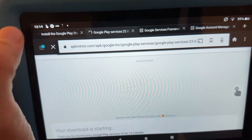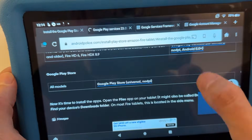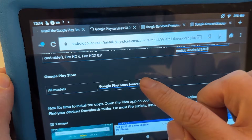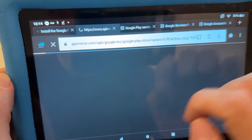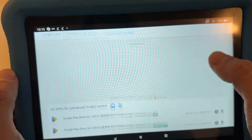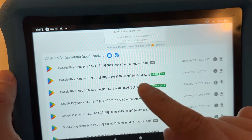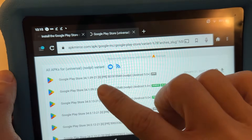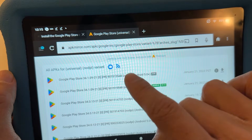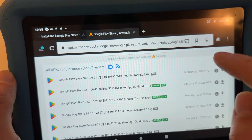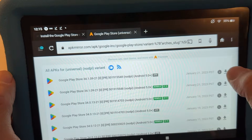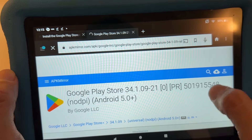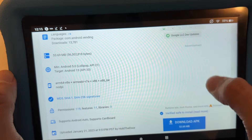For the last one, the Google Play Store APK, this one works on all models. Again, download non-beta — the newest version is 34.1, then 34.0. Also make sure to download the APK, not the bundle. Scroll down and hit Download APK.